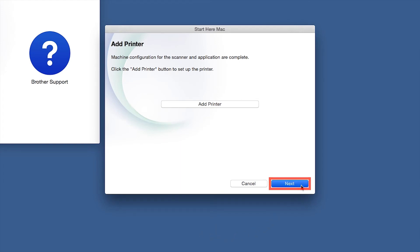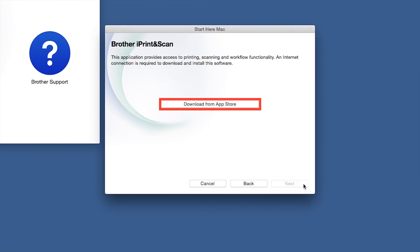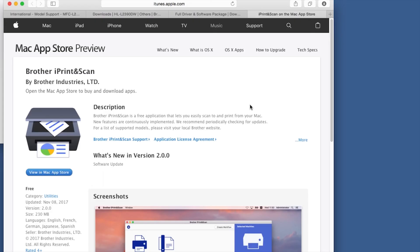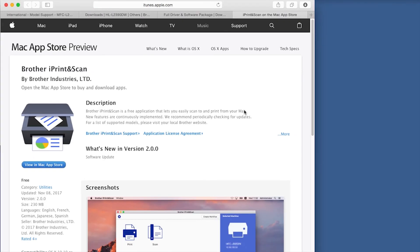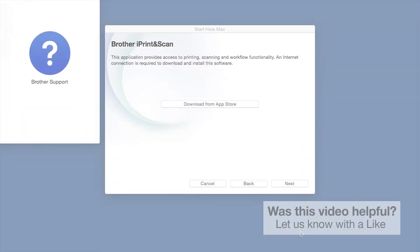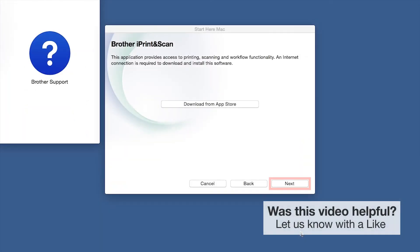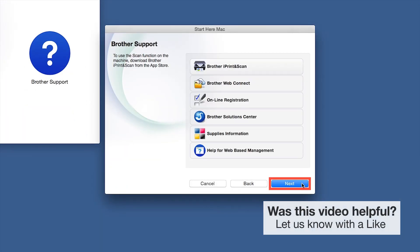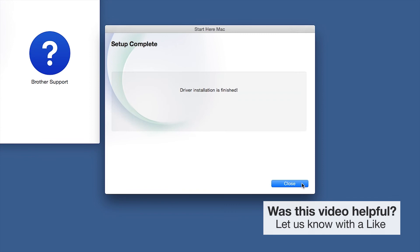Click Next. When prompted, download the iPrint and Scan application from the App Store. You will need this app for advanced printing, scanning, and workflow functions. Once installation ends, click Next. Click Next. Now click Close.